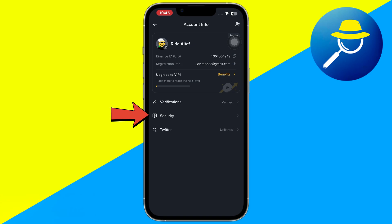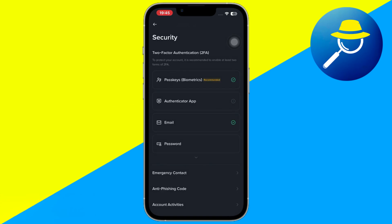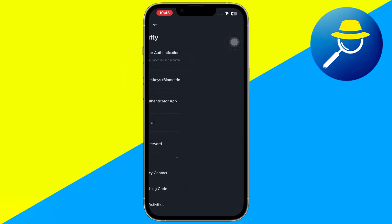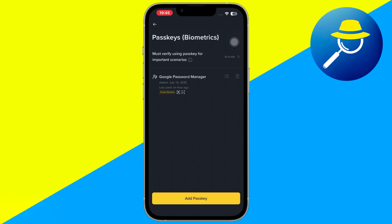From there, go to the Security section. This area is essential for managing your account safety and where you'll find the passkey settings. Inside the Security menu, look for an option labeled Passkeys or sometimes Biometrics, and tap this to access your biometric security options.